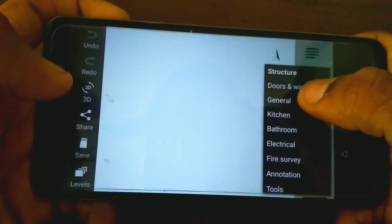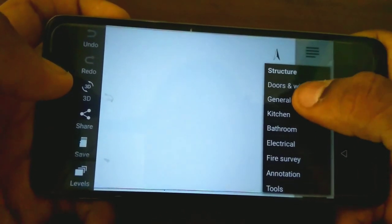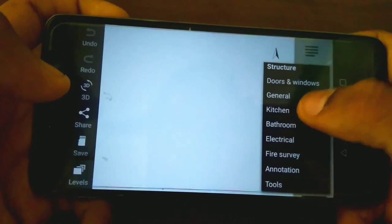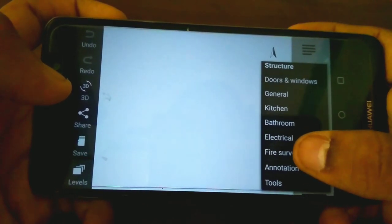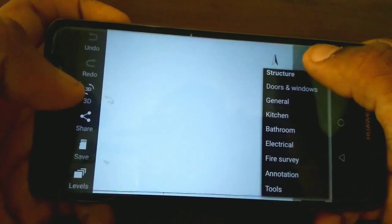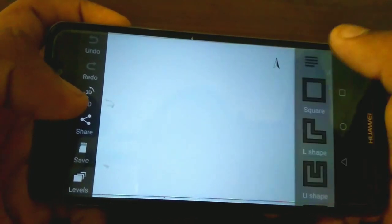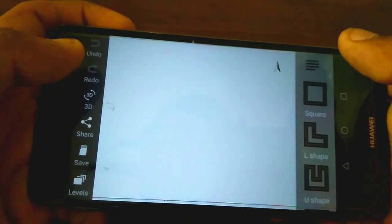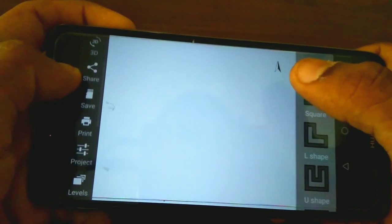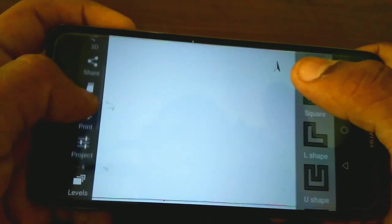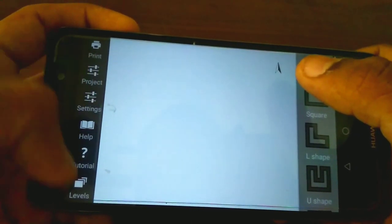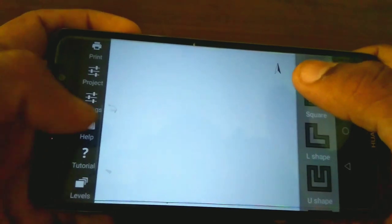Categories include structure, door and windows, general, kitchen, bathroom, electrical, fire, survey, animations, and tools. The toolbar has undo, redo, 3D, share, save, print, project settings, and help. All of them are here.